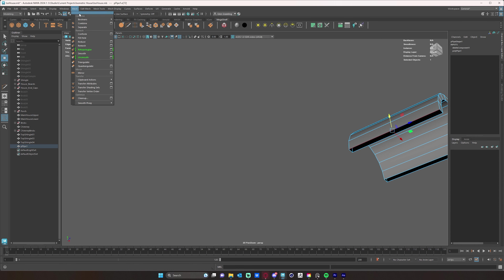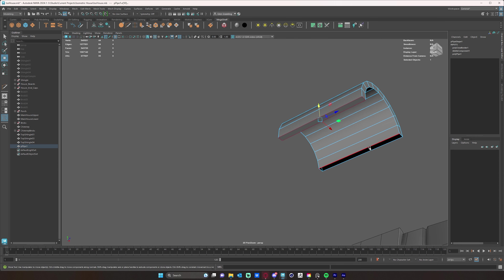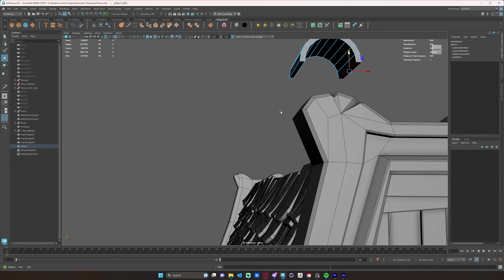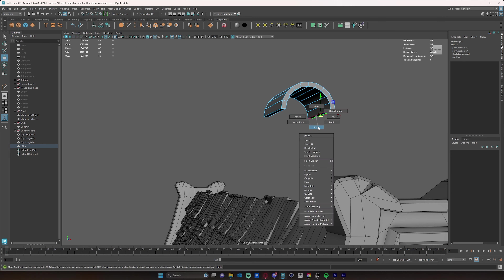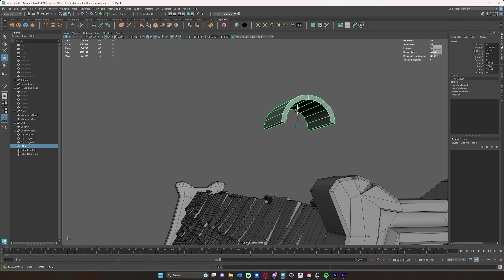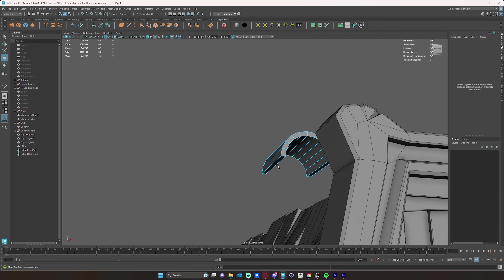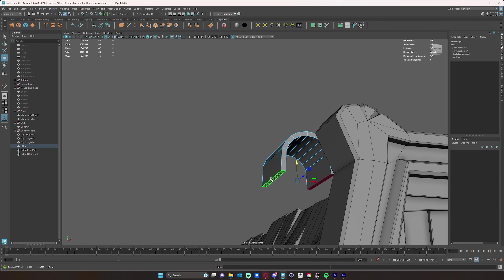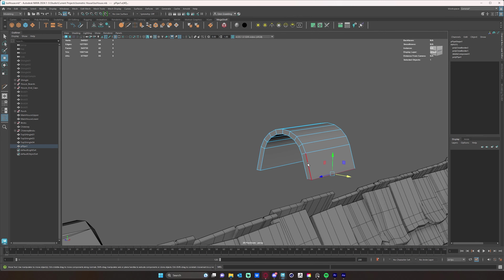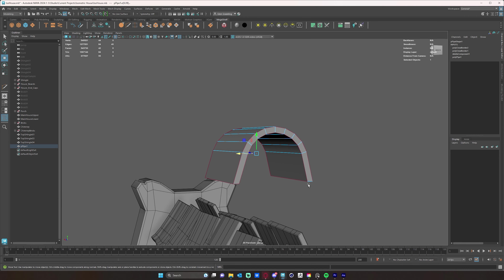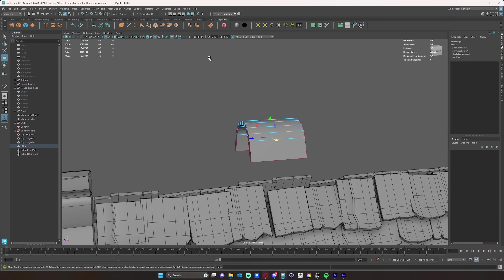To fix that hole, just select one of the edges in the hole and click the Fill Hole button - also found under Mesh, Fill Hole - and hit the G key to repeat that. Then I shaped it how I wanted: I took these two faces and pulled them down a bit, then beveled everything except for the diagonal edges, giving those just a slight bevel.